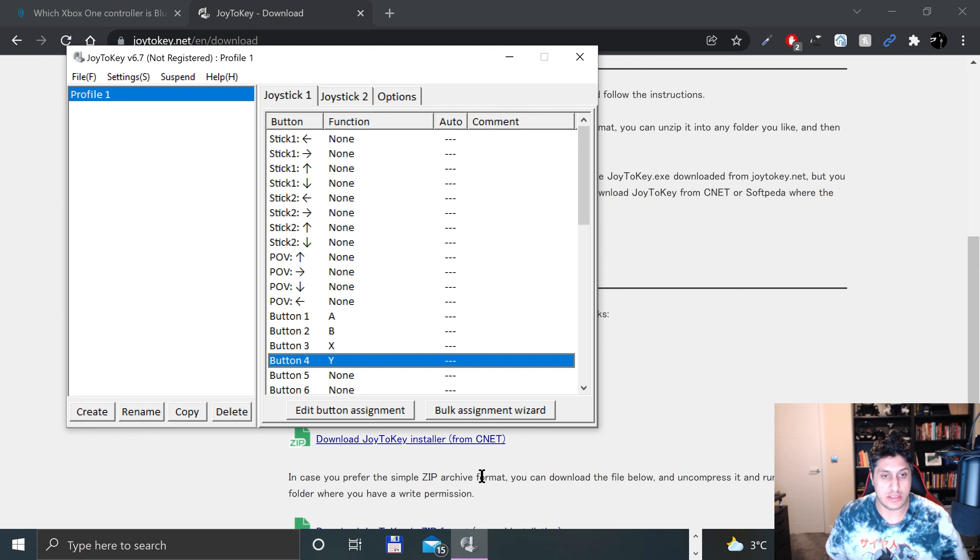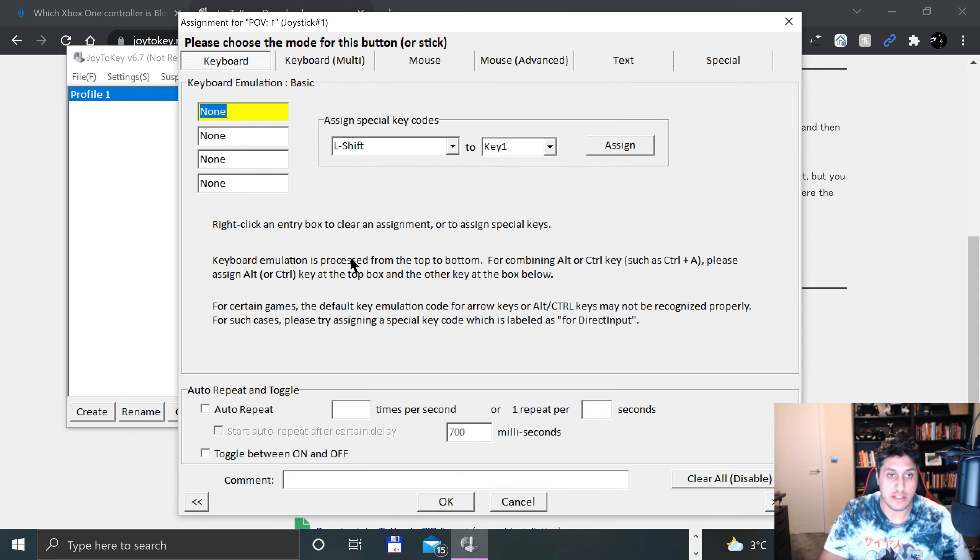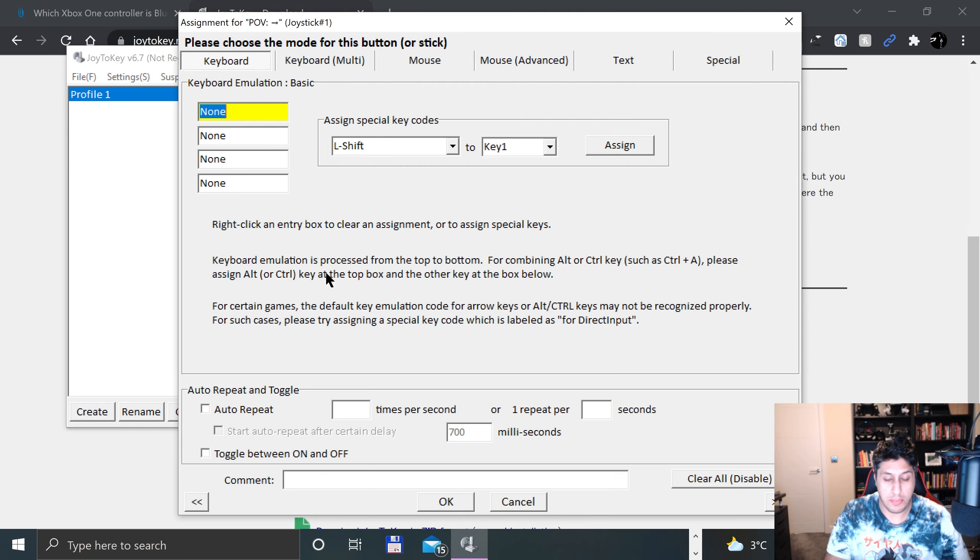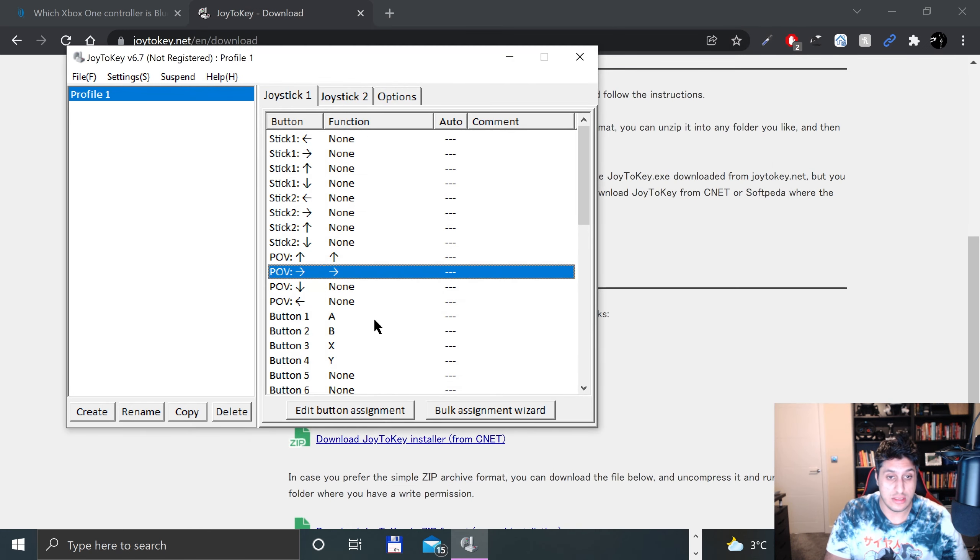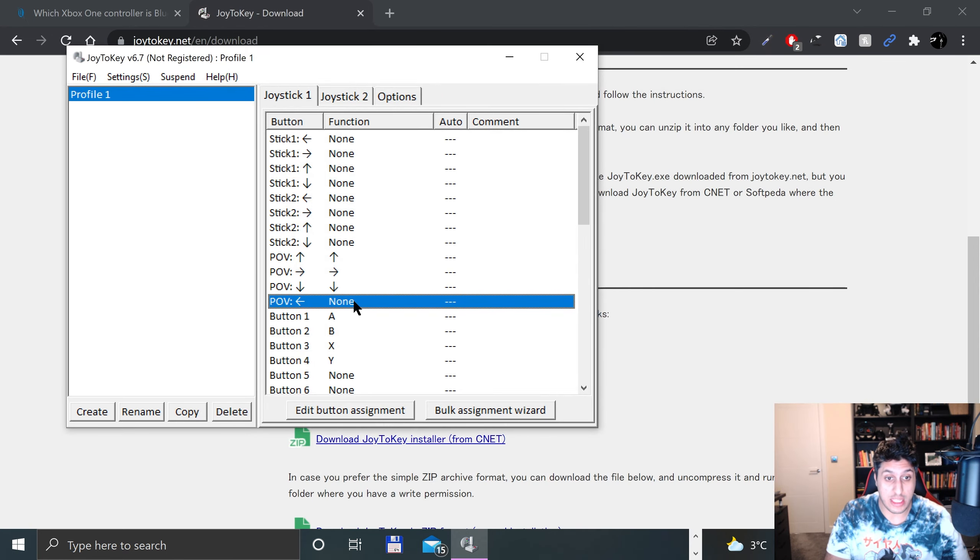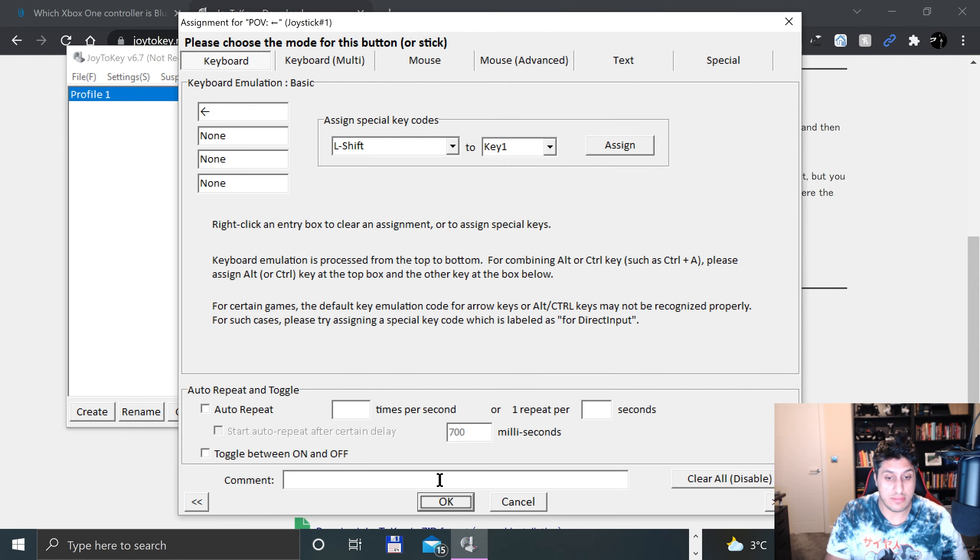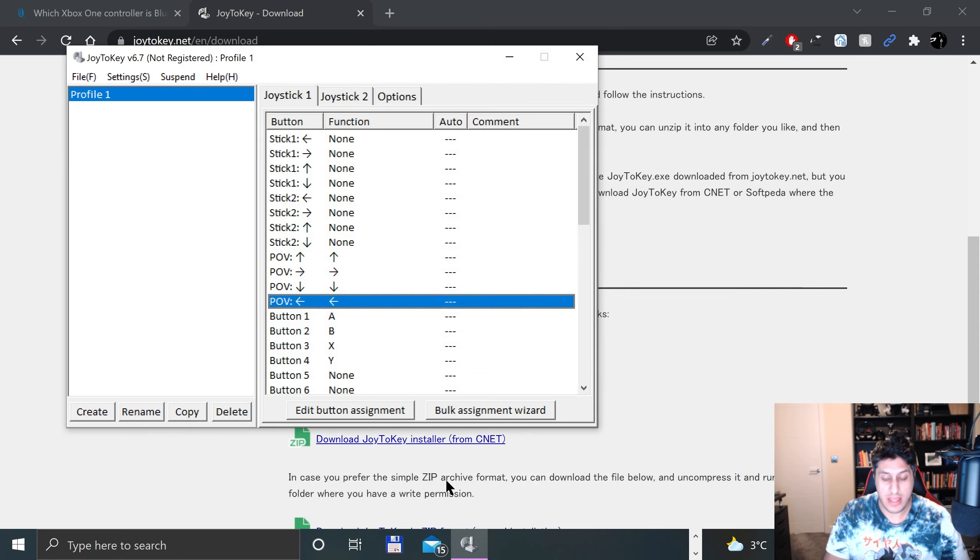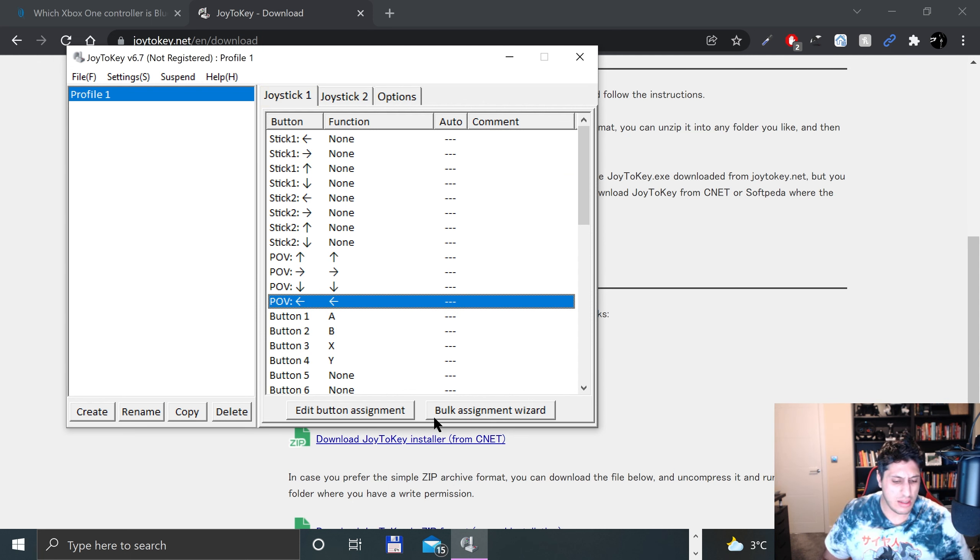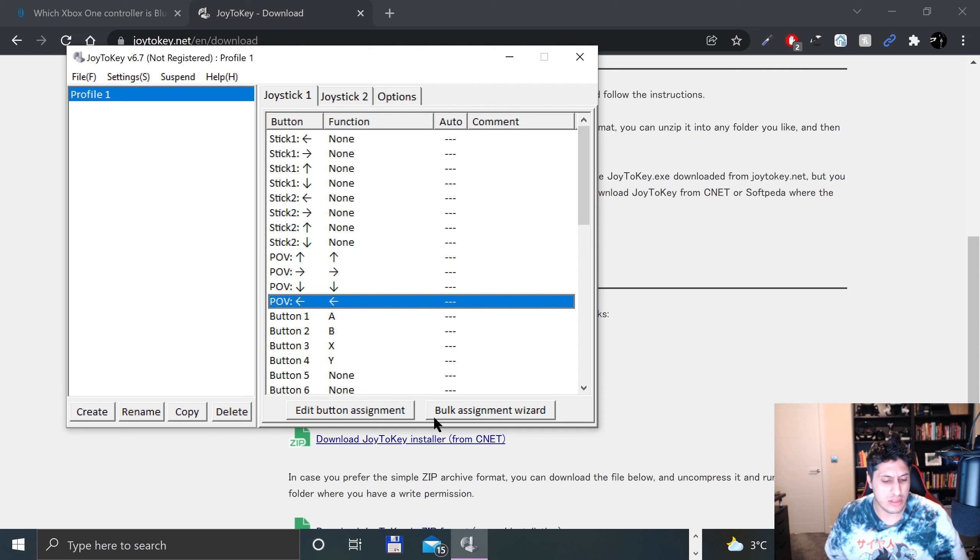Now I'll do the d-pad. The d-pad is pretty simple - I'll just put the up arrow, and the arrow keys just get triggered by the actual arrow keys on the keyboard. It's not some special command, it's just from the keyboard itself.